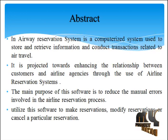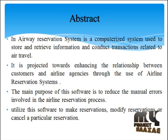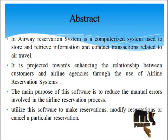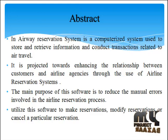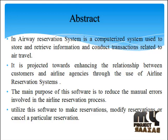In Airway Reservation System, it is a computerized system used to store and retrieve information and conduct transactions related to air travel.